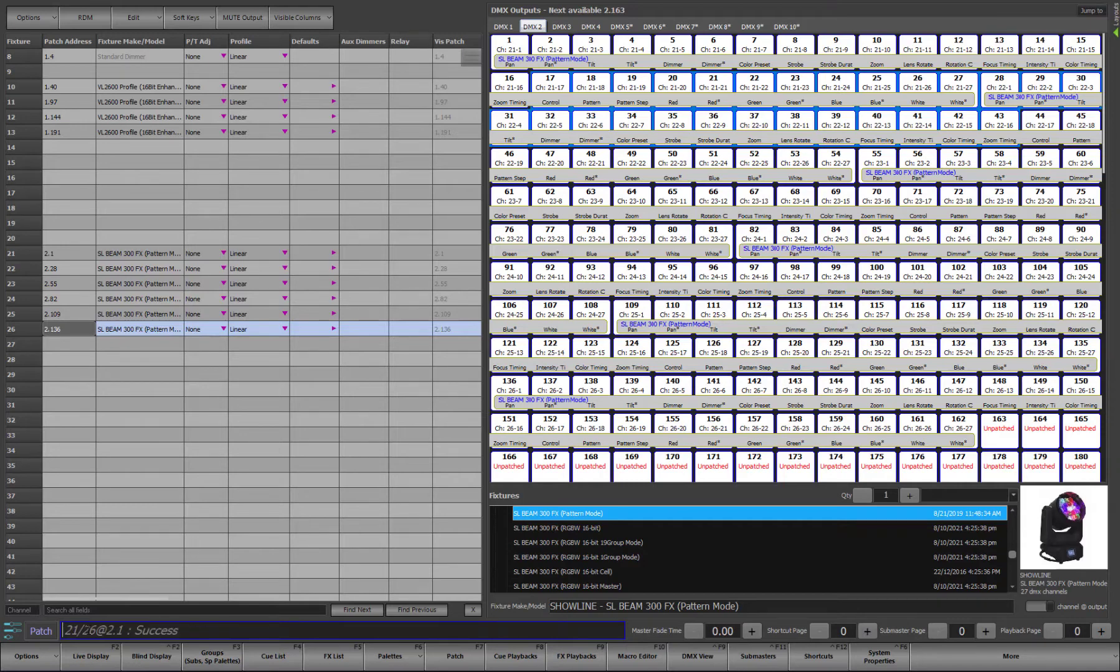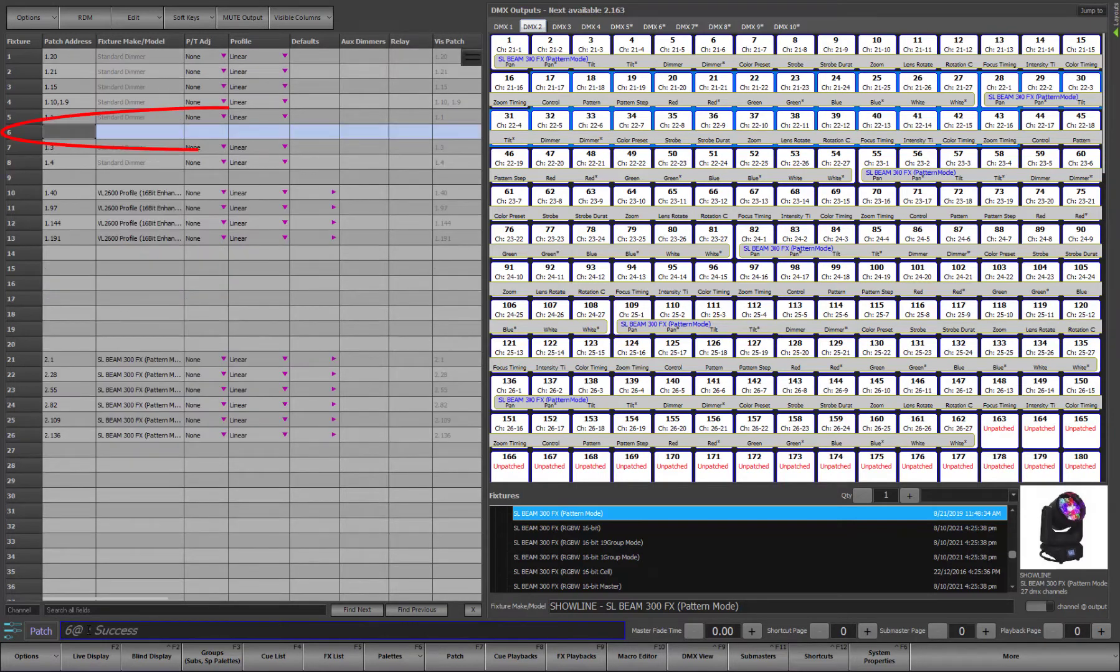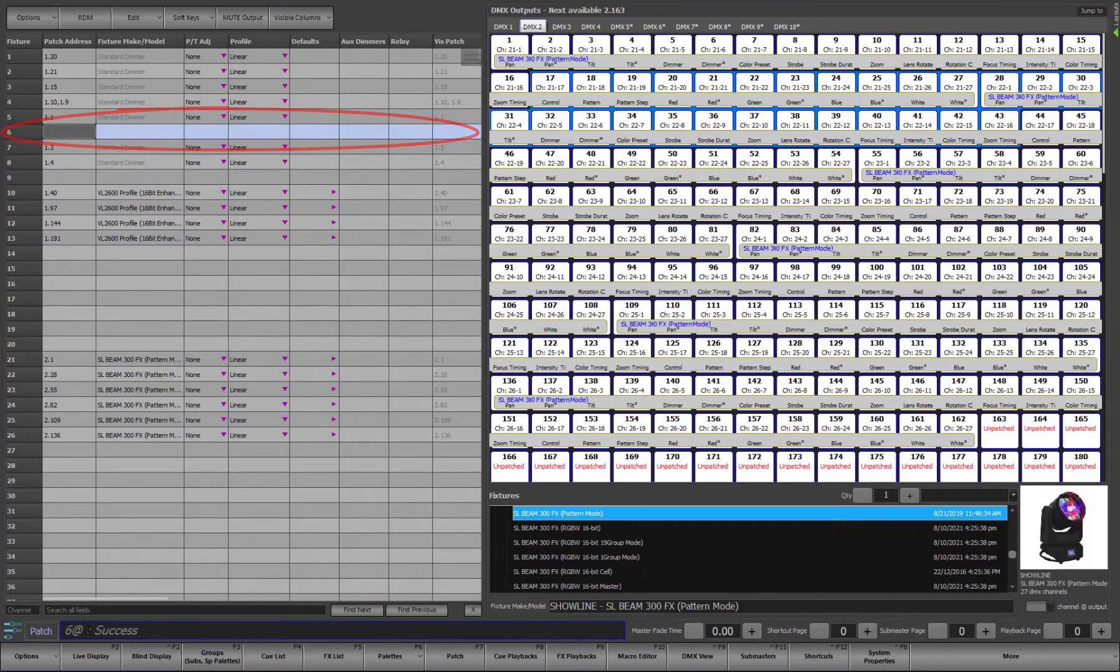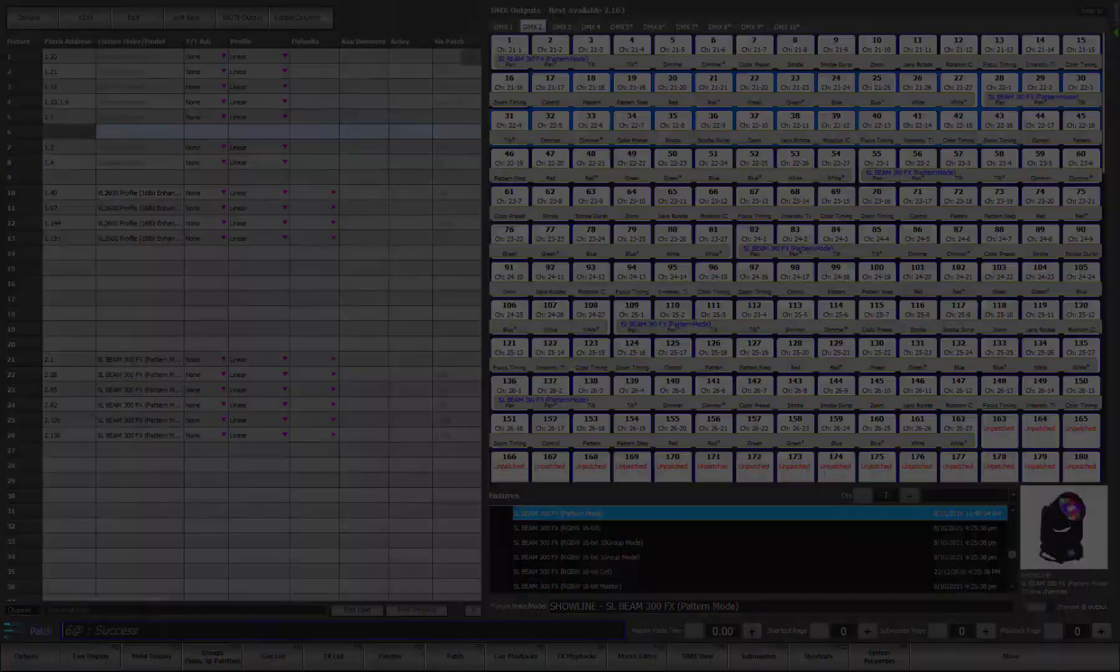To unpatch a fixture, we use the syntax of channel list at and put no output list. For example, typing 6 at enter will unpatch fixture 6. Now we see the row in the grid has been emptied. This fixture is now unpatched and no longer available in the channel display.